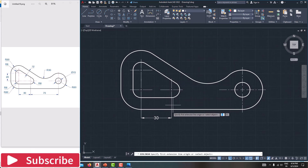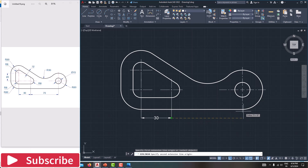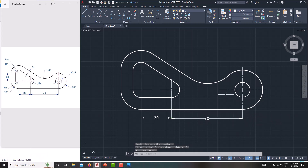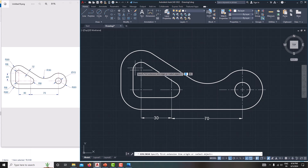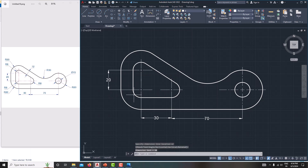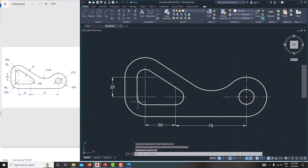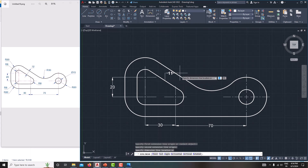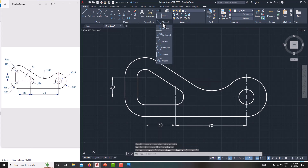Now create dimensions one by one. Go for linear dimension — from here to here the dimension is 70. Then this linear dimension is 20 — from this point to this point. Then specify this linear dimension from here to here, then Escape. Here we can go for aligned dimension.